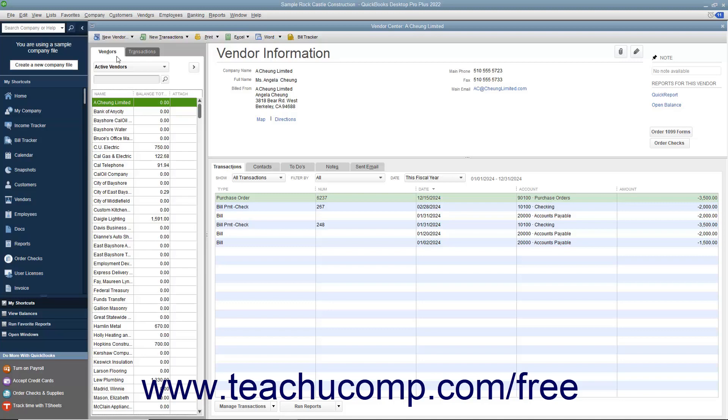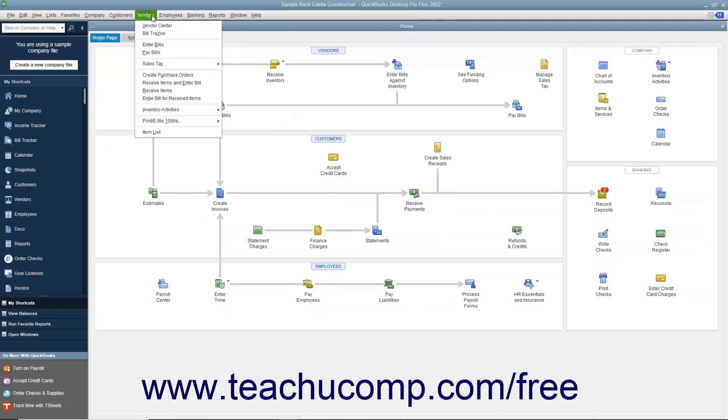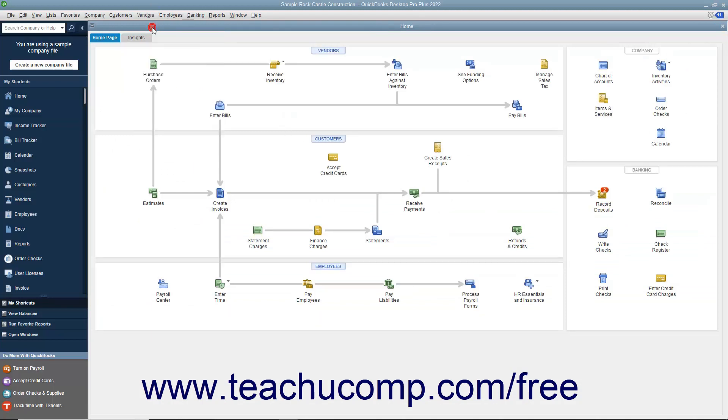QuickBooks uses the information you enter to fill out purchase orders, bills, and checks as you make purchases for your company. You can open the Vendor Center by selecting Vendors, Vendor Center from the menu bar.